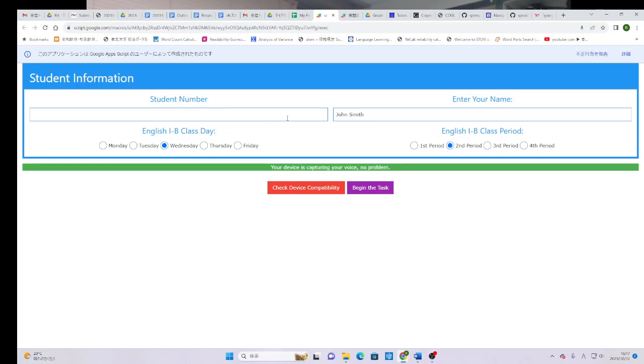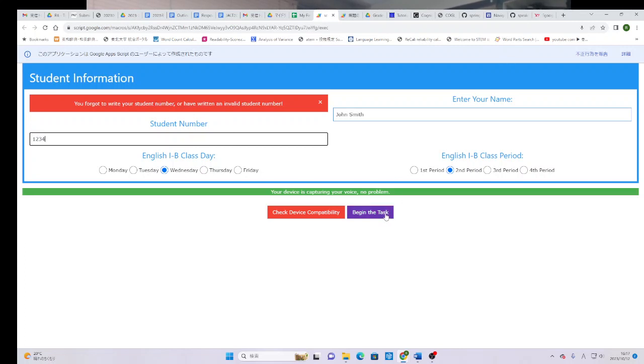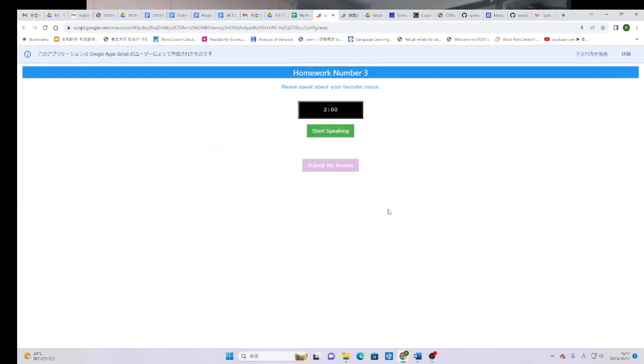Now, please notice. If they forget to do one of these and they click begin the task, it will give them an error message and remind them that they have to put their student number. So, now that we have filled out everything, I can click begin the task.